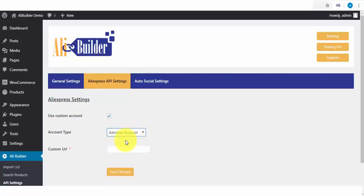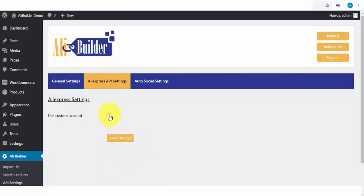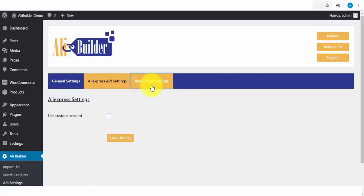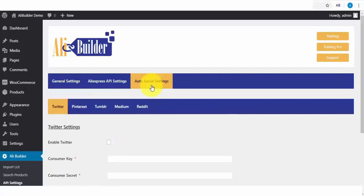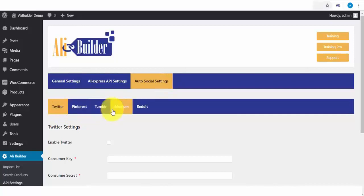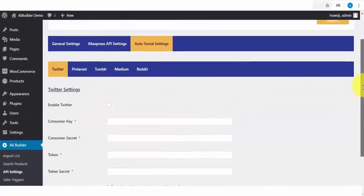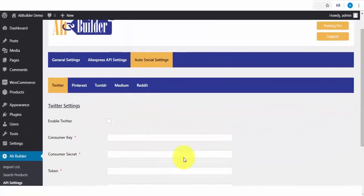Also, one unique feature you'll love is the Admitad Chargeback Integration. To set that up, open the drop-down and click on Admitad Account, and enter your Admitad affiliate link URL and click Save Changes. Also, on our General Settings tab, we have the Autosocial. This is where you'll be able to generate your social media traffic from the setup. From Twitter, Pinterest, Tumblr, Medium, and Reddit. Once these are all set up, any product that you import will be automatically pushed to these social platforms.